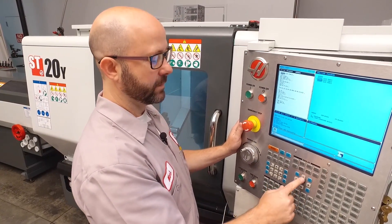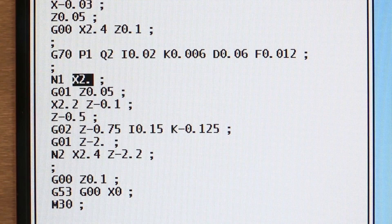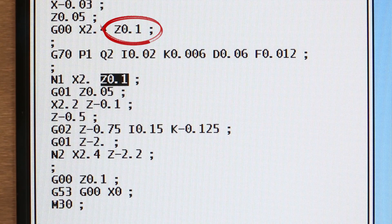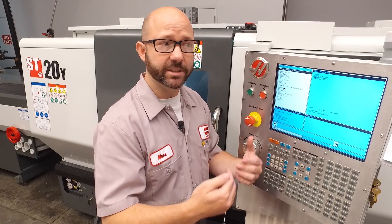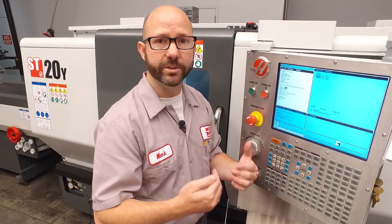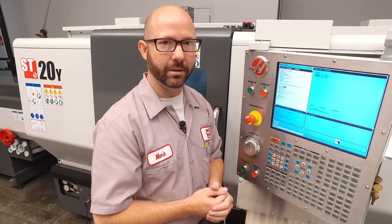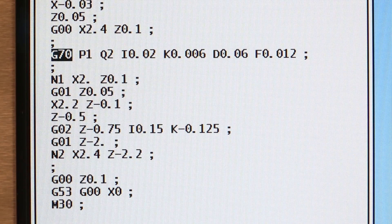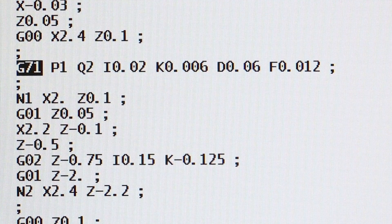Let's make this change to our program. I'll press edit and go down to our starting block line — in this case N1 — and add Z.1. I chose Z.1 because that's where the tool was already at. Remember, the Z value itself is not important when determining Type 1 or Type 2; what matters is that we use both an X and a Z value on the starting block line. So, we added Z.1, then changed that G70 back to a G71 roughing cycle and ran it in graphics.